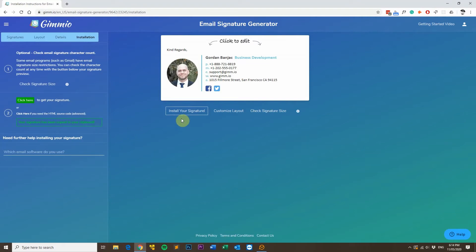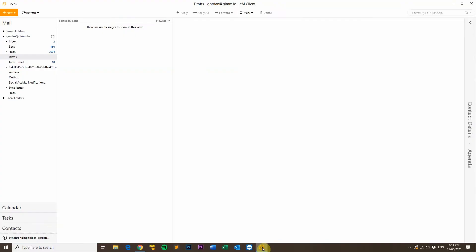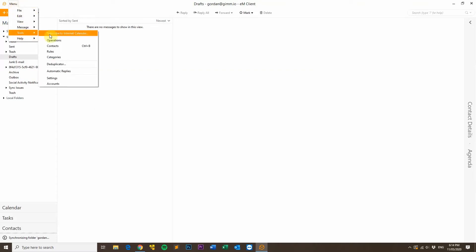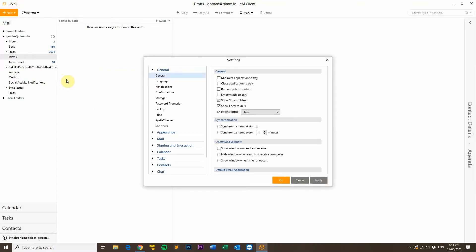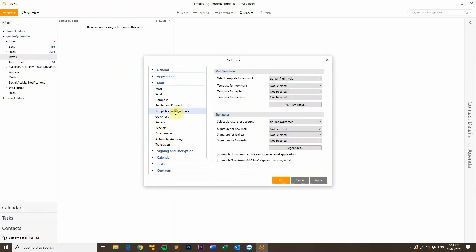Once you've copied your email signature, head over to EM Client. And then click on Menu at the top, then go to Tools, and then Settings, and then expand the Mail section, and click on Templates and Signatures.